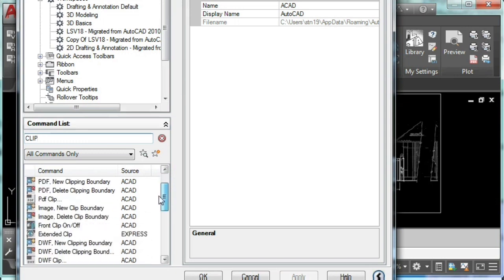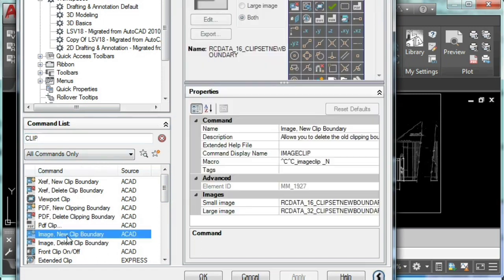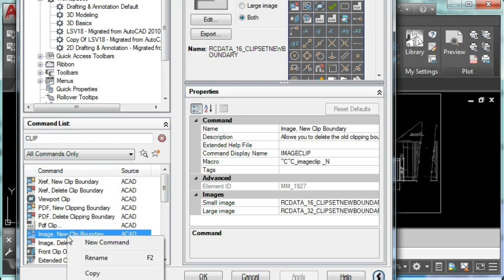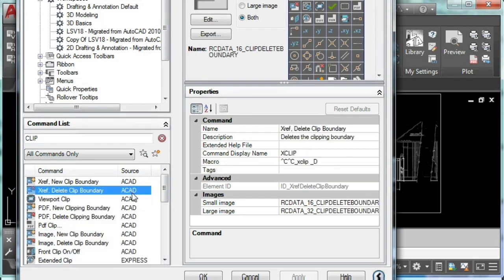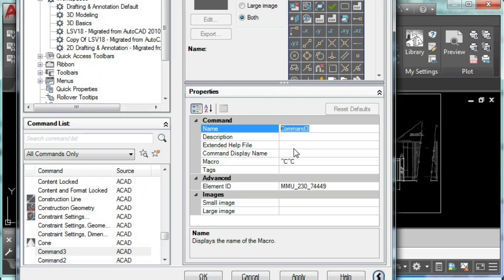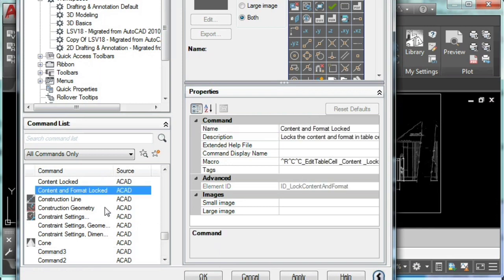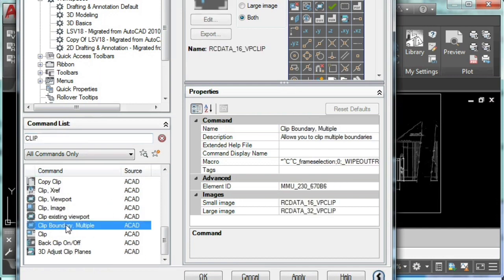We can do this by simply duplicating any of the out-of-the-box AutoCAD commands, or we can hit create a new command. Now we're going to rename our brand new command. As you can see, I already have the clip boundary multiple command.